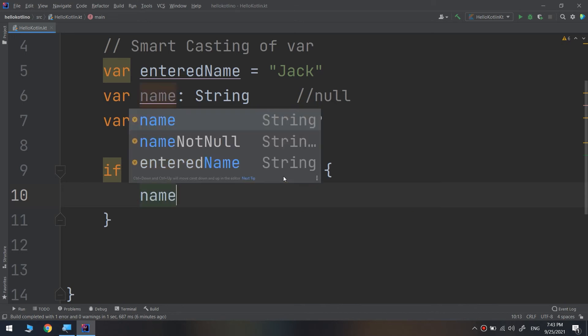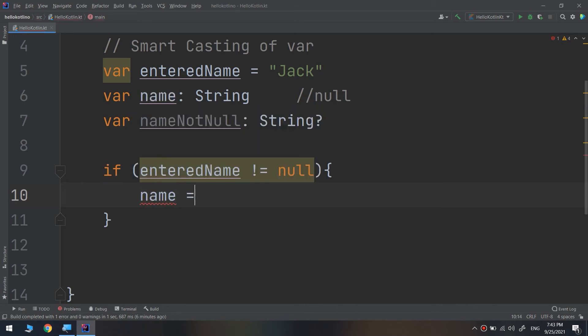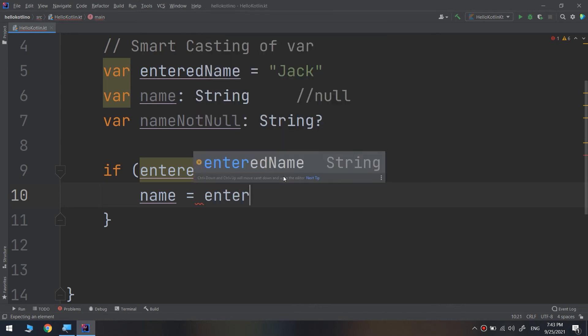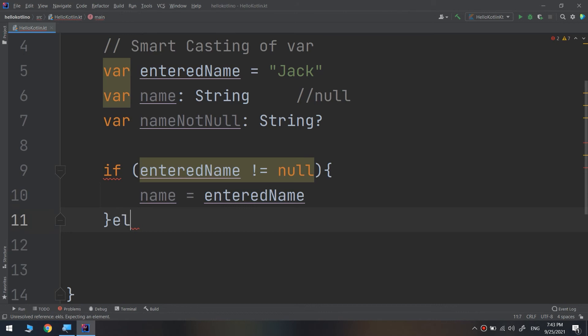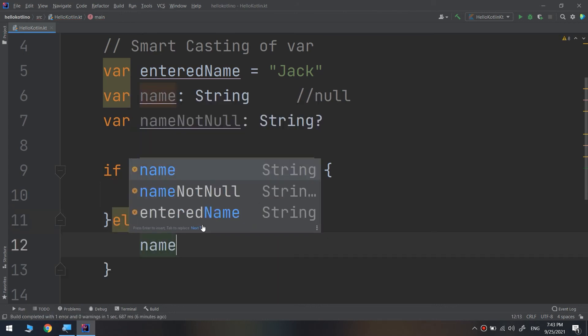Otherwise, else, make the name nullable, which is nameNotNull equal to enteredName.